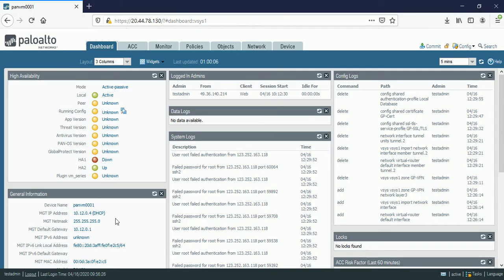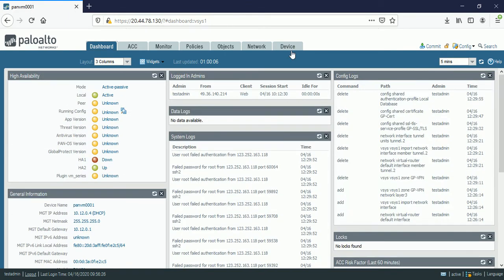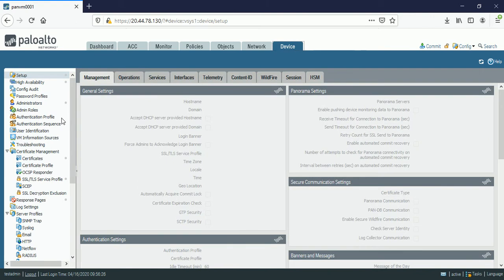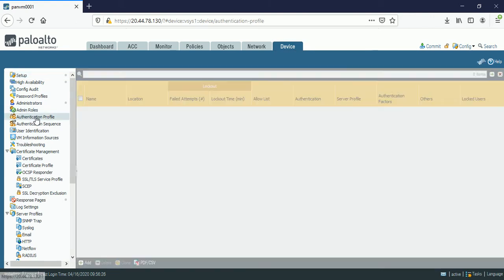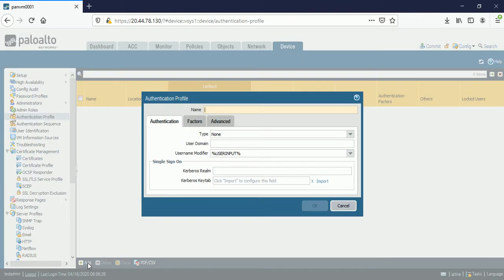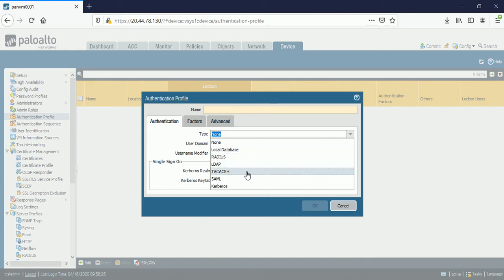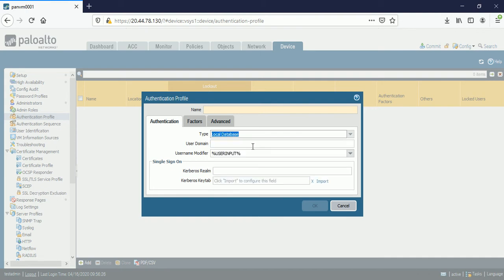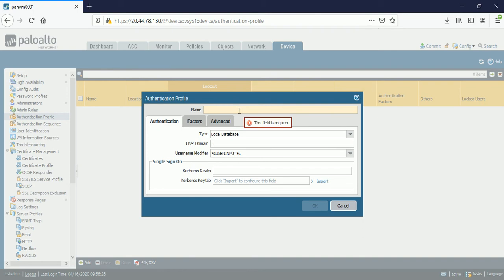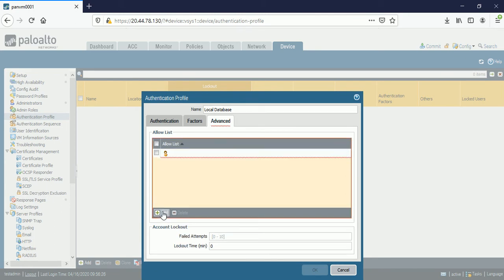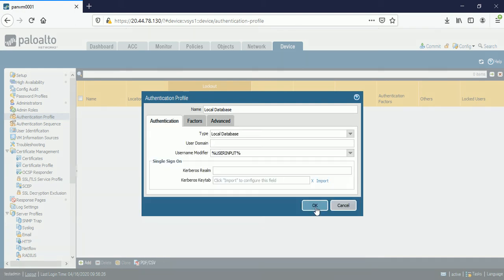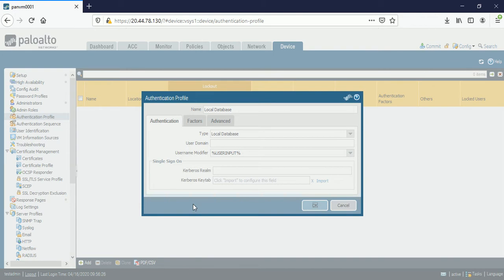The Palo Alto is running on version 9.1. So for the first step we need to go to devices, then authentication profile, then add. If you are in the live environment then the types are you know, lot of like radius, LDAP, TACACS you can use. But here I am using the test environment. So I am choosing the local database. Giving the name local database. I am allowing all the users in the list so they all are able to access the global protect.